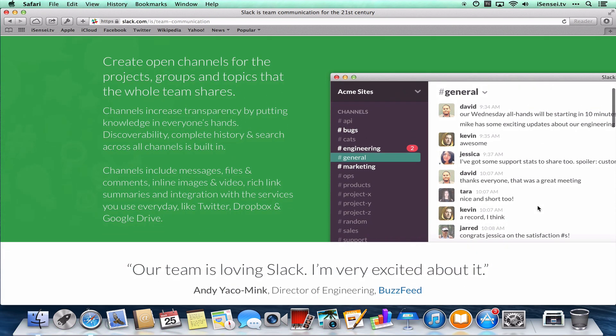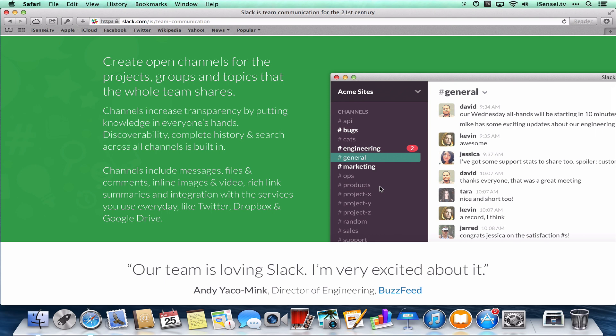So to start off with, there's a Twitter-like communication where you can communicate on different channels. Basically, you can click on any one of these channels and then just start typing and having a conversation with people.